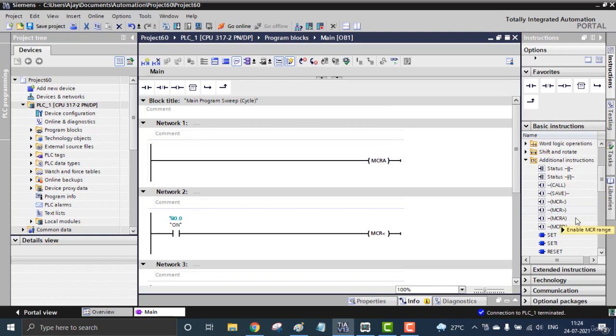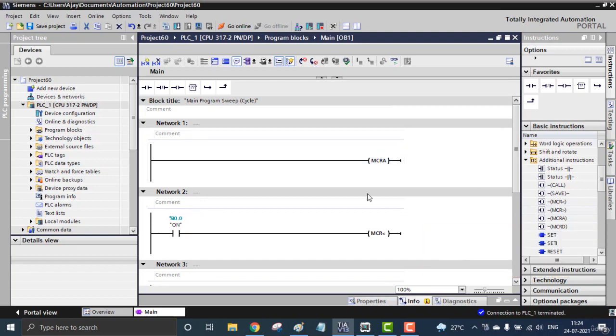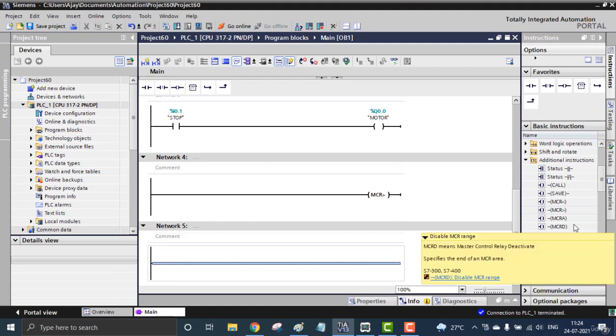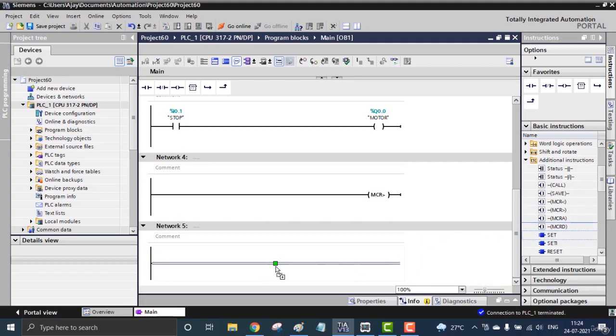Master Control Activate enables the Master Control range, and I can also put one more thing - the Master Control Deactivate or disable the Master Control range. That also requires no contacts, just simply placed.